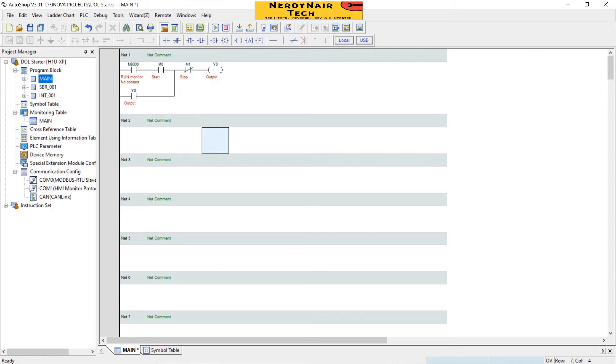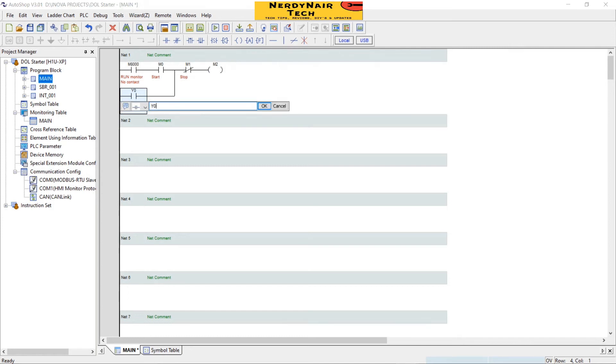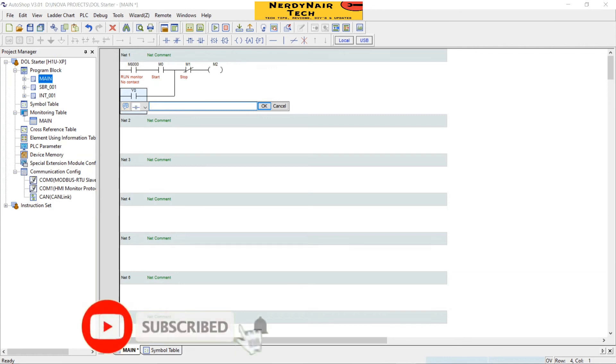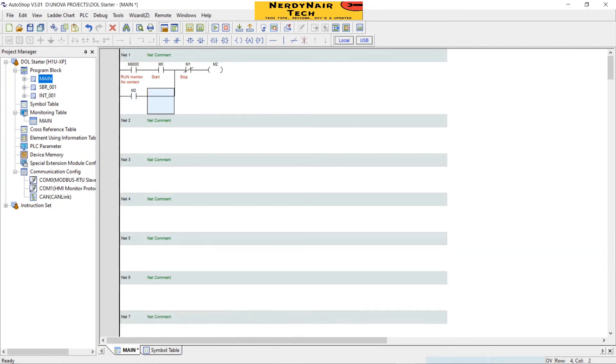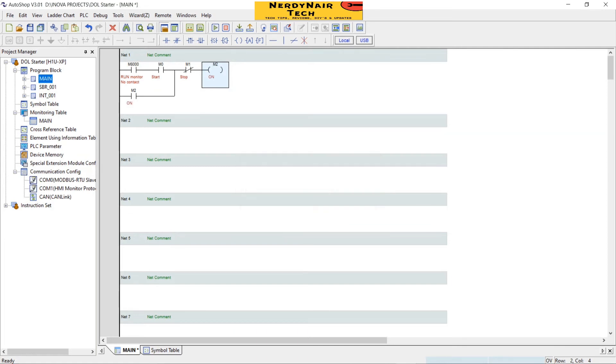Now we will add a start delay timer. For that, first we will change this Y0 to M2 memory bit. And this also to M2 memory bit. Comment on.